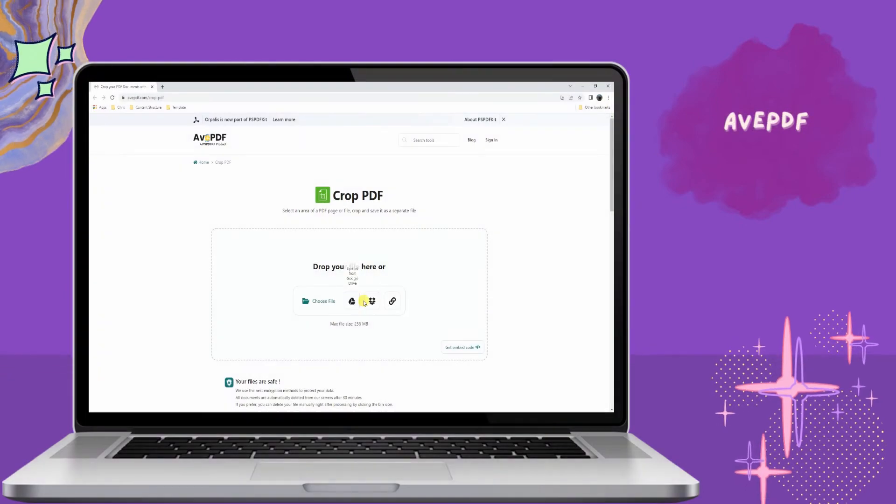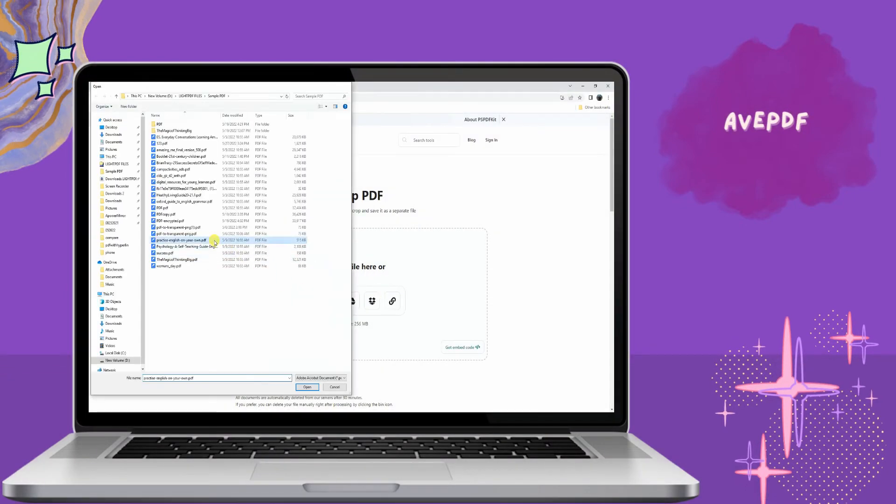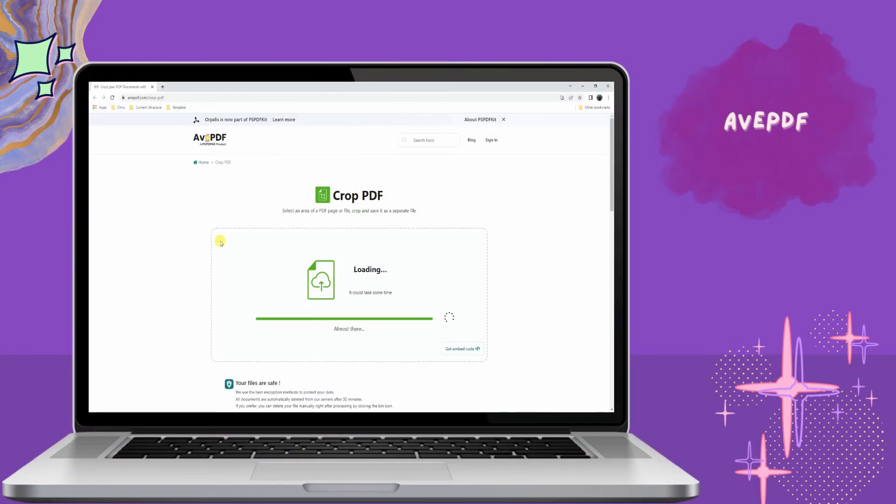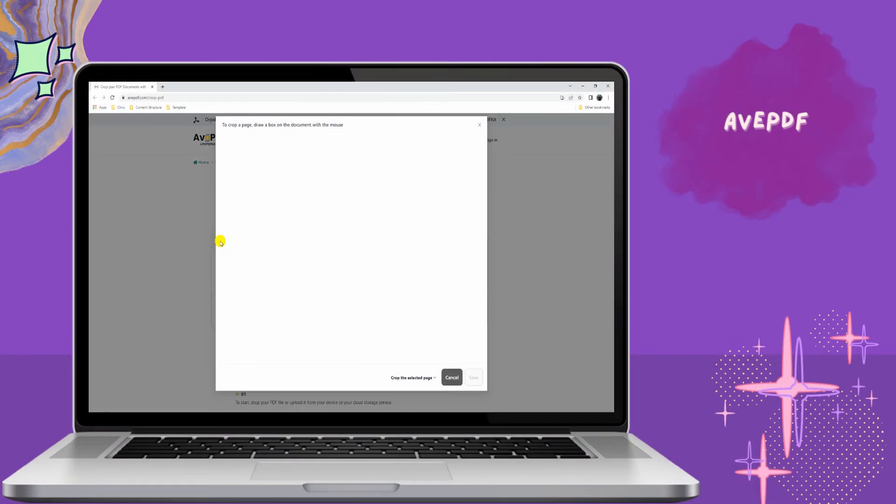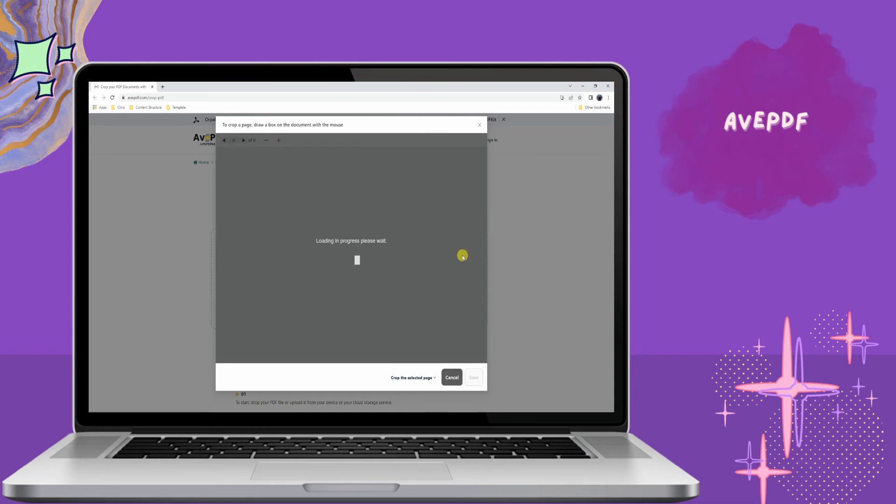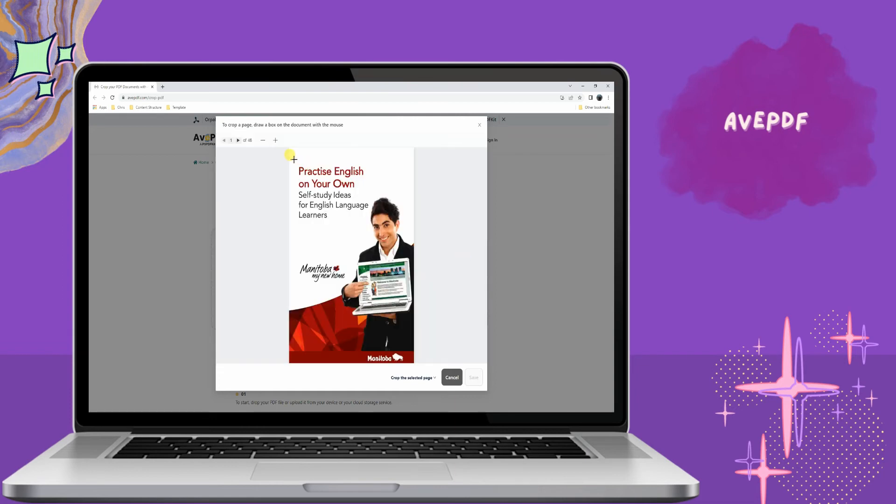Third, we have Aave PDF. Aave PDF is a free online PDF tool that allows you to make all PDF pages the same size instantly.